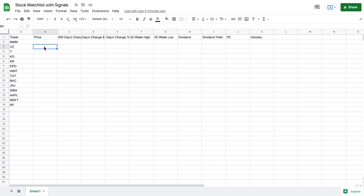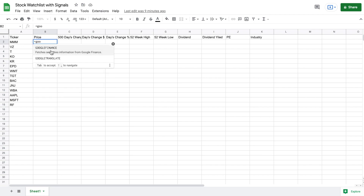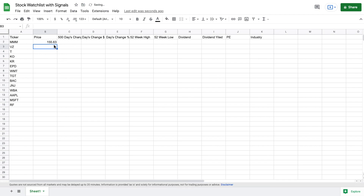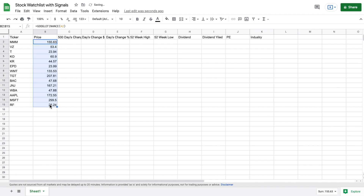I'm going to go ahead and copy and paste some sample stock data in. For price, we're going to use the Google Finance function — this allows us to pull live stock data. I'll use this function and click on 3M and it gives us the live stock price for 3M. I just drag this down and we now have the live stock price for all of these different stocks.